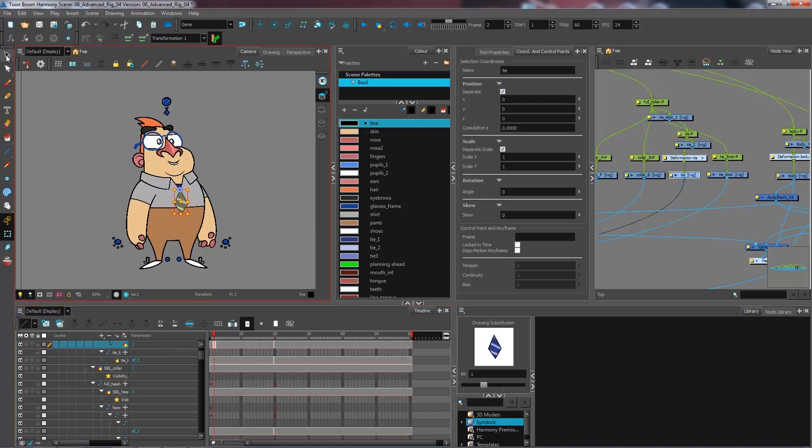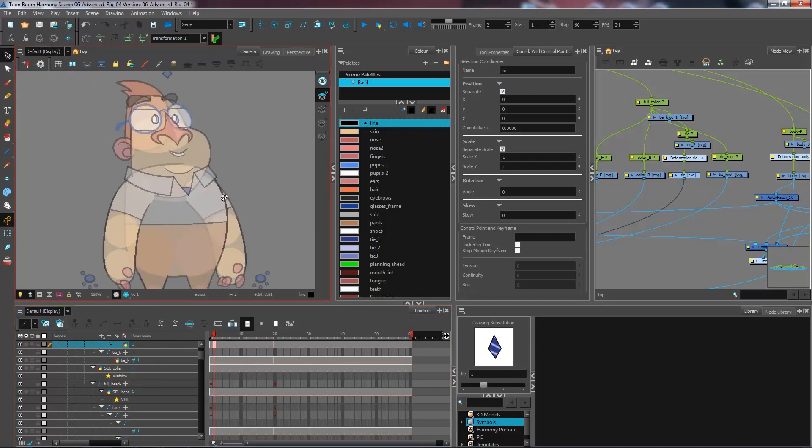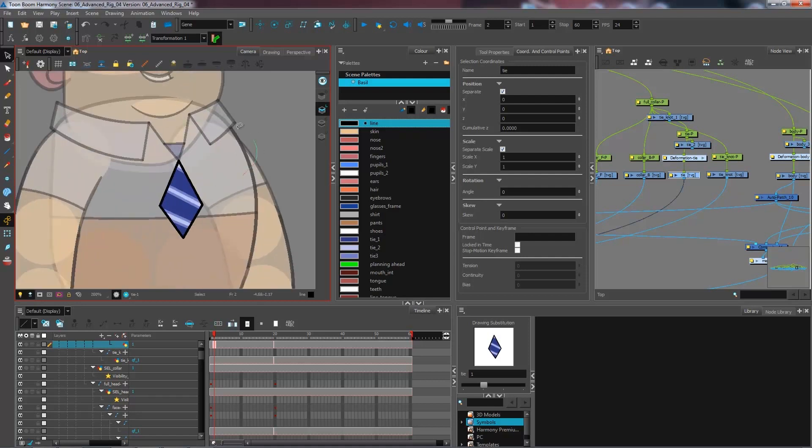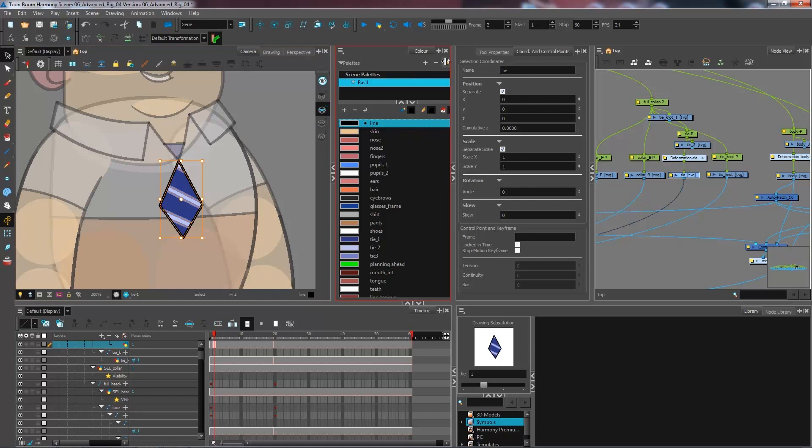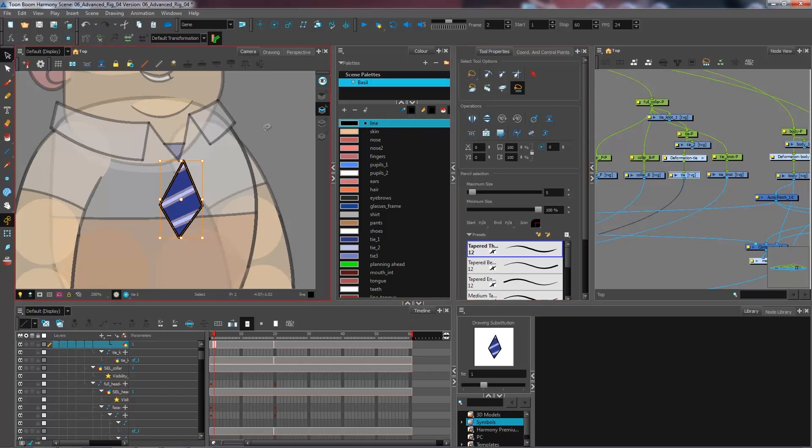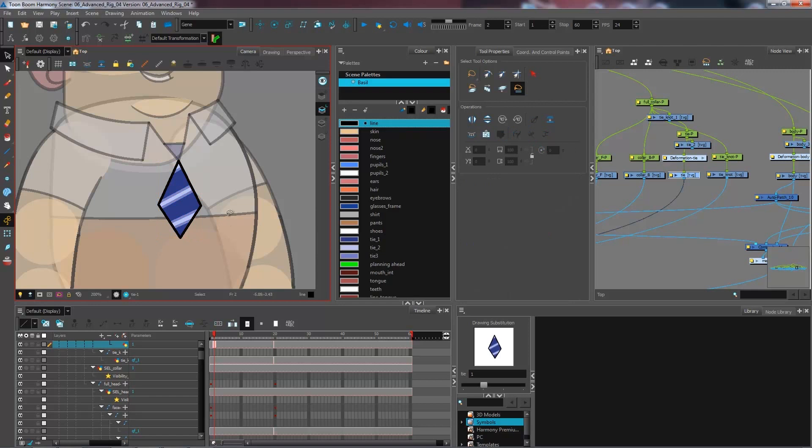And I'm going to go into my drawing tools right here on the line art layer. I'm going to select my tie and I'm going to flip it. You have options to flip inside your tool properties of your select tool. So I usually go from here. So flip horizontal and I'm going to adjust a little bit to have them facing the right direction.